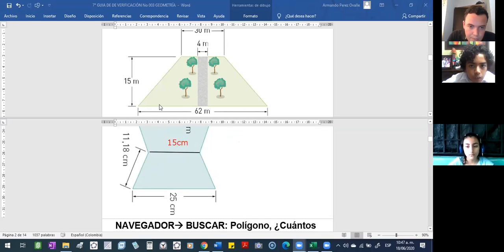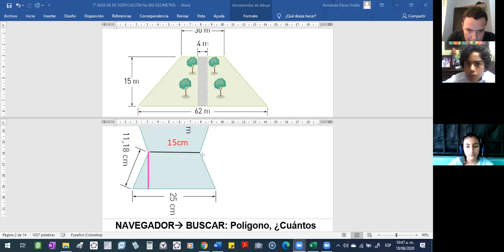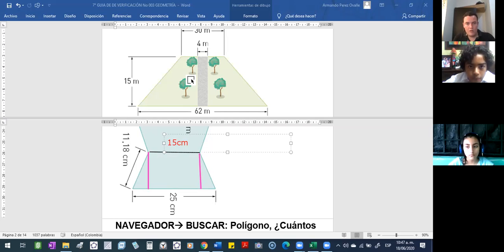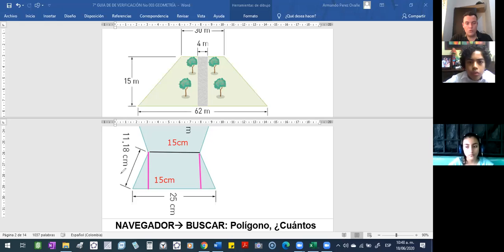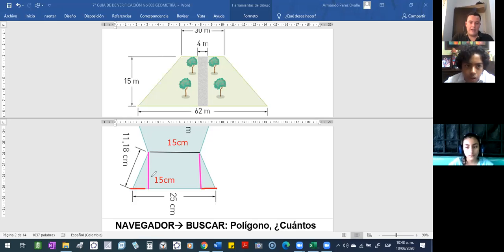Ojo con esto. Porque si ustedes se fijan, desde aquí hasta acá, desde aquí hasta acá, se formaría un rectángulo. O sea que en la parte de aquí abajo, ¿cuánto mide también? Aquí también abajo mide 15 centímetros. ¿Y cuánto mide este pedacito de acá? Porque mire, todo, la parte de abajo mide 25. O sea que cuánto mide esta parte pequeñita. ¿Cuánto mide esta parte pequeña y cuánto mide esta? Para que en total sumen 25.